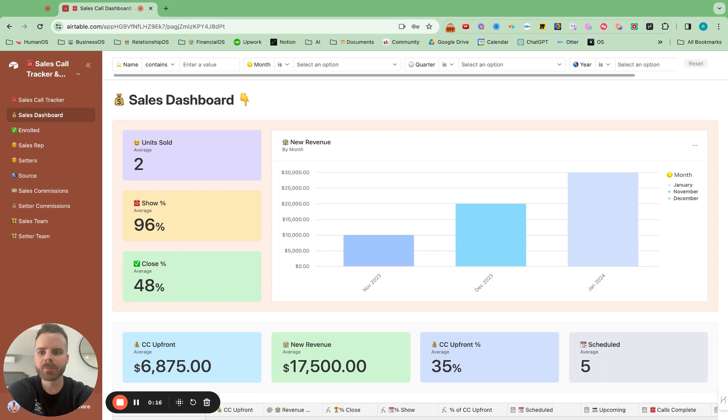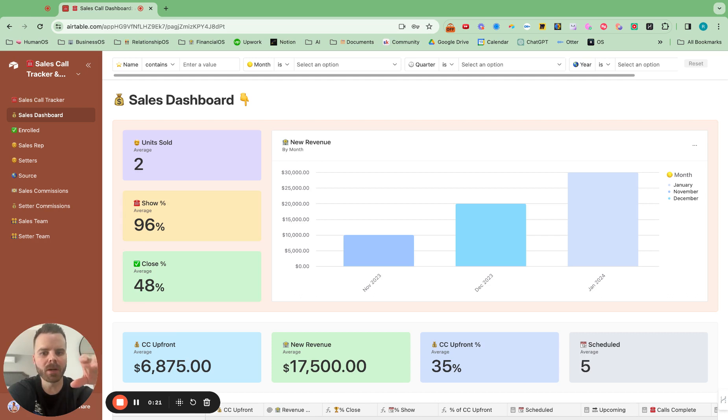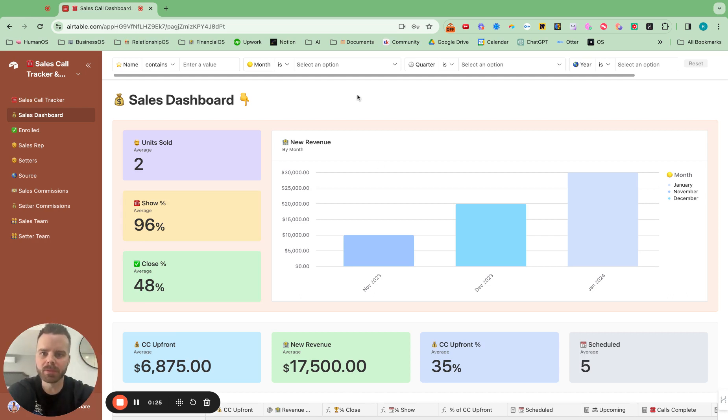So what the clients wanted was to see show rate, close rate, see it by month, all of that stuff, and also be able to chunk down the data.